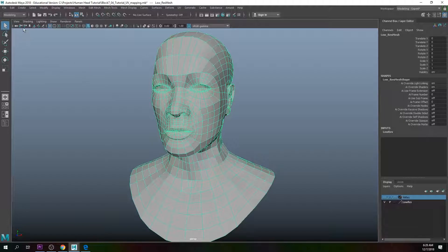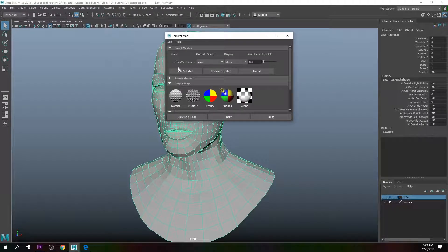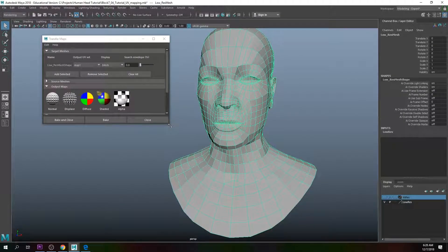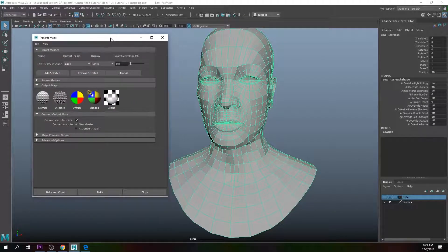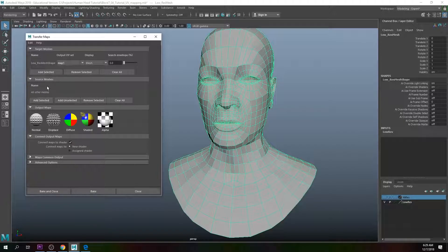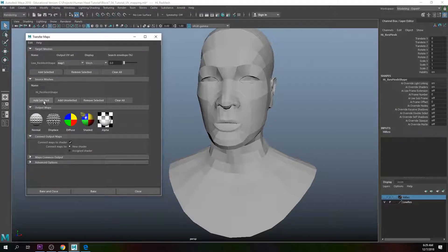Highlight the low res mesh, go to the Rendering drop-down menu, go to Lighting/Shading > Transfer Texture Maps. In the Transfer Maps attributes you'll see the low res mesh shape is selected as the target. For the source mesh, right-mouse click on the high res mesh, go to Select Objects, and click Add Selected. Now our high res mesh shape is listed there.